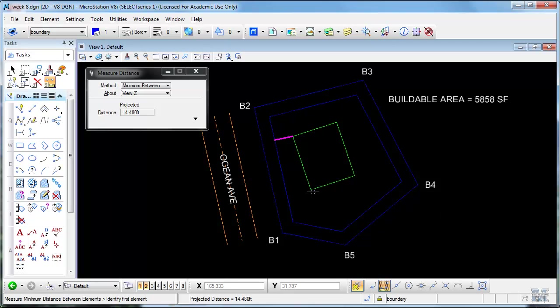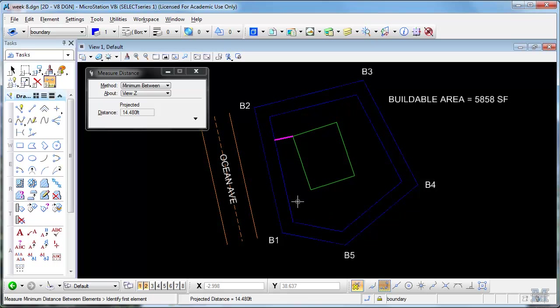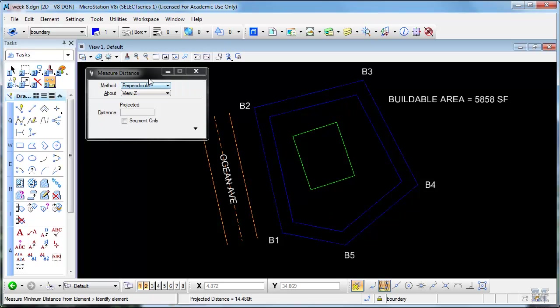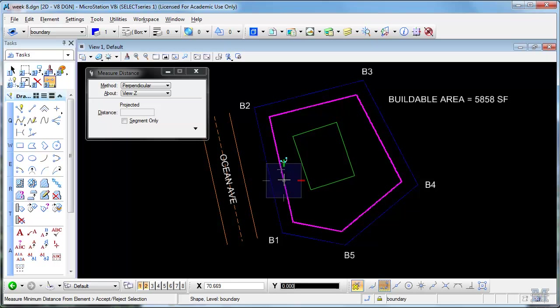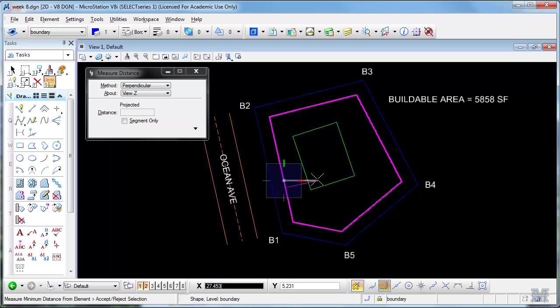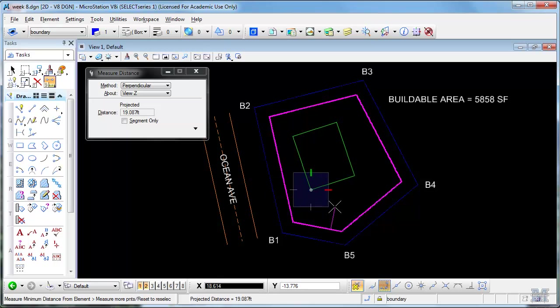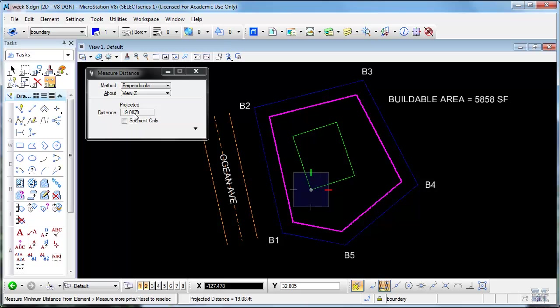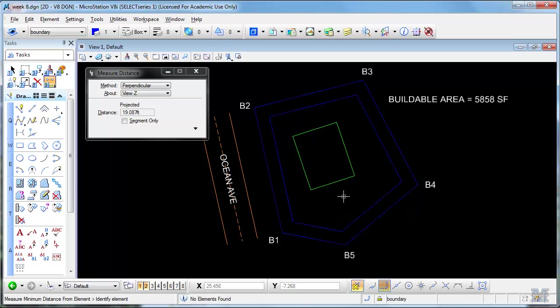What if you wanted to know the distance between that corner and the front of the buildable area? You could use the perpendicular. Click on the boundary and notice that that line stays perpendicular. As I move along, I left click that front corner there. And it shows me that it's 19.087 feet.